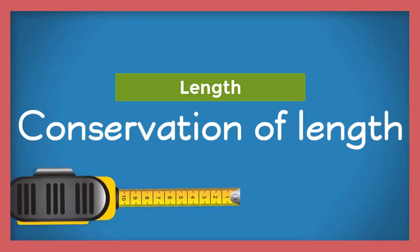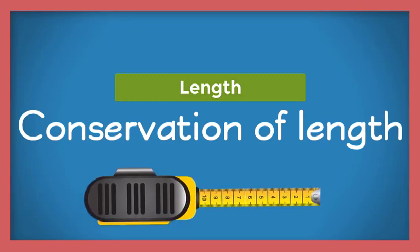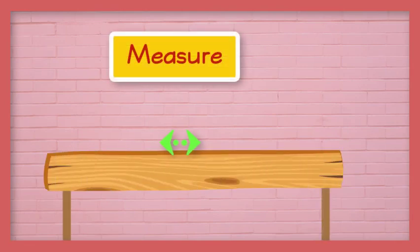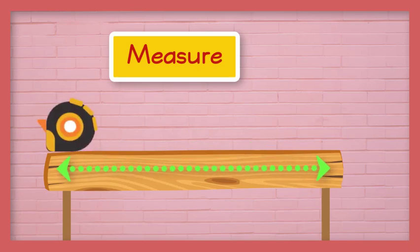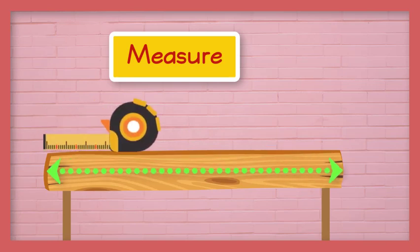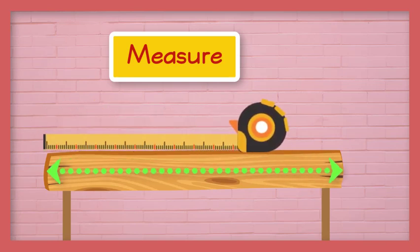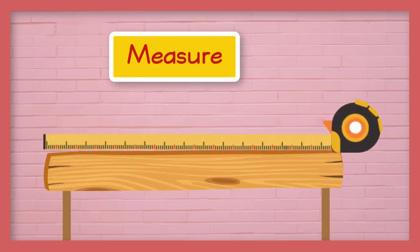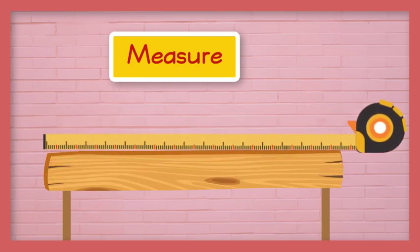Conservation of length. Let's measure the length of this wooden plank using a measuring tape. Observe the reading on the tape.